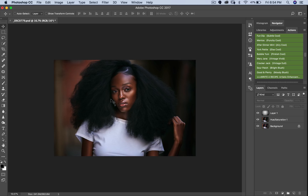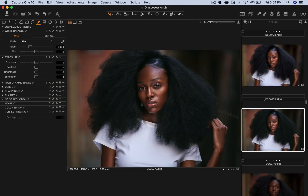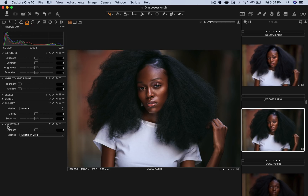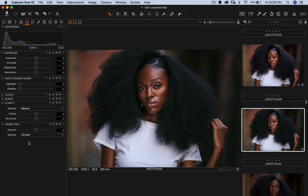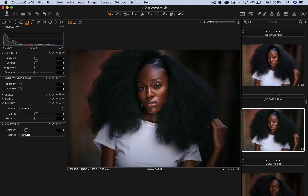I have the same image in Capture One without a vignette, so I'm going to open Capture One now and show you the image. To create a vignette in Capture One, come to your Exposure tab and scroll down to Vignetting. Depending on how you want it, I tend to use a circular one and just draw it back. That creates a nice vignette around your subject.